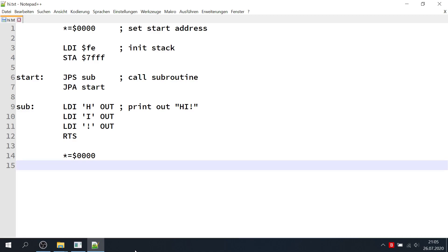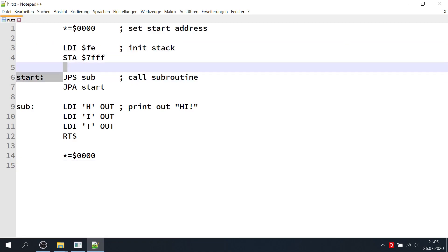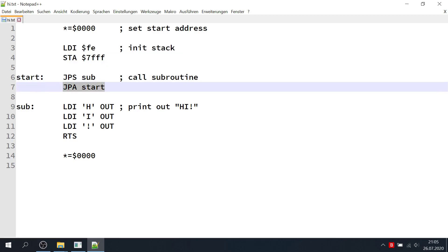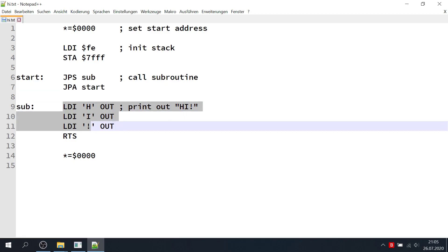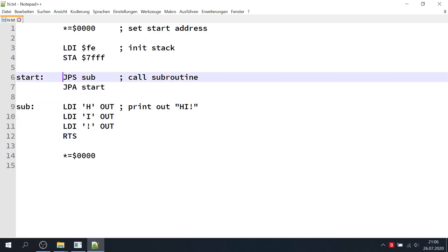So let's load the example HI.txt and see what it does. First we initialize the stack here. Then we call the subroutine SUB and loop back again. And our subroutine down here outputs the characters HI and returns to our main loop.